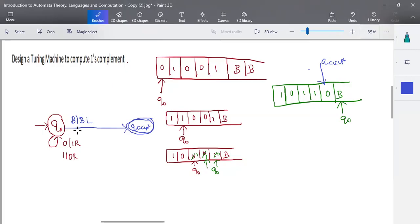This is a computation problem for a Turing machine. Unlike problems such as a^n b^n or a* b b*, which have rejection states, for computation problems like one's complement — where the Turing machine acts as a computing device — we don't have a special rejection state. We directly complete the process and go to acceptance. That's it.